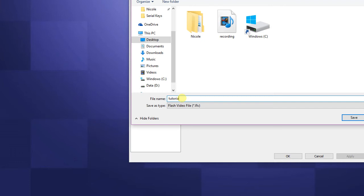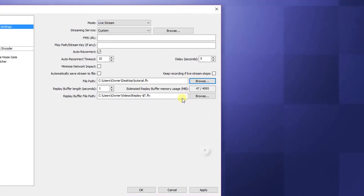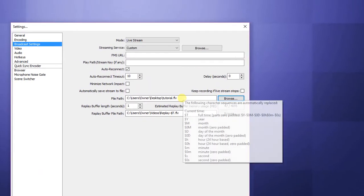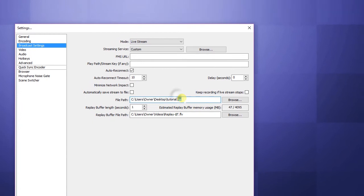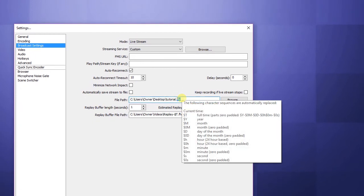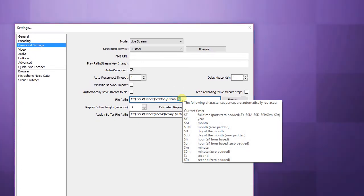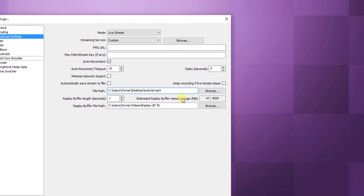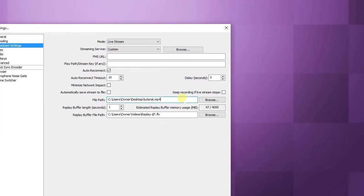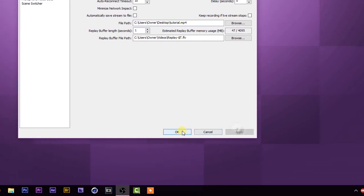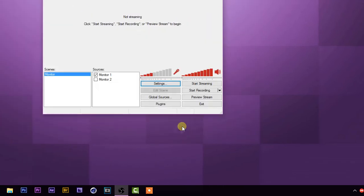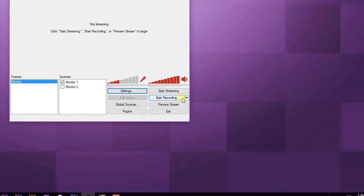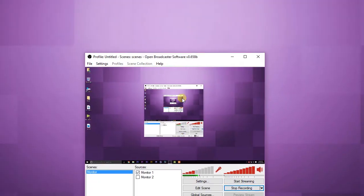Make sure it says .mp4 — this is the main fix. If it says .flv, change it to .mp4. Once that's set, click Apply, click OK, and start your recording.